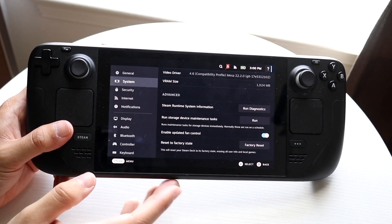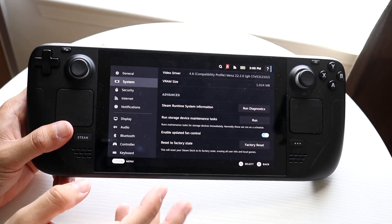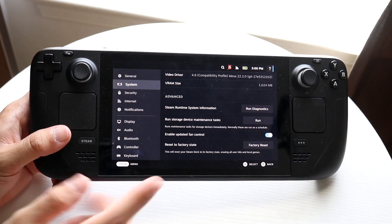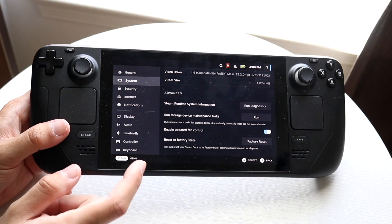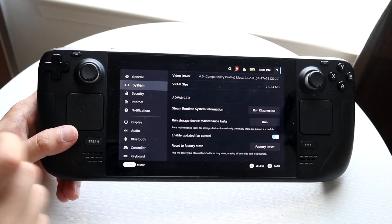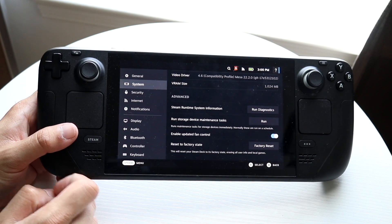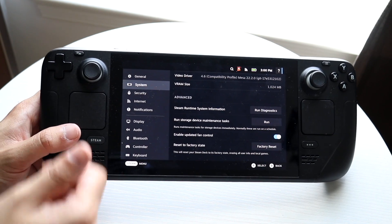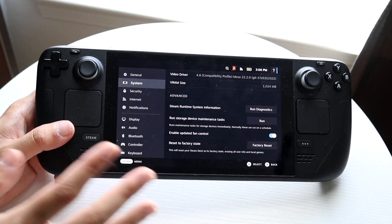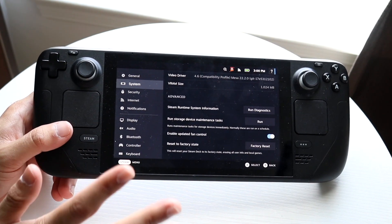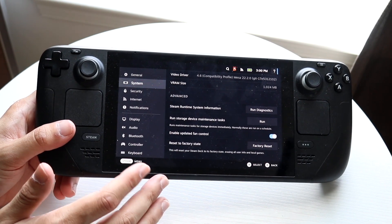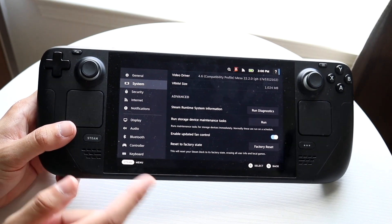What this is going to do is pretty much delete everything from your Steam Deck. So before you click there, I would recommend backing up everything you need — any games, any achievements, anything related to your Steam Deck — because it's going to be deleted and removed.